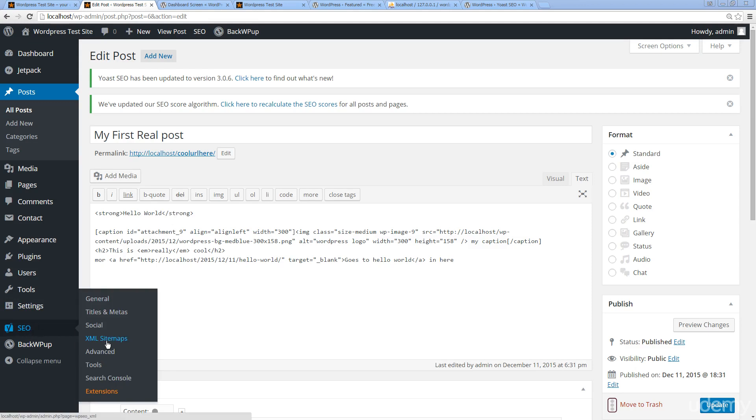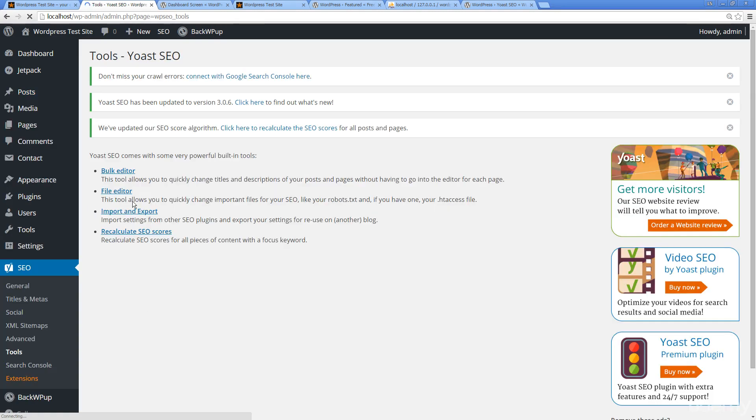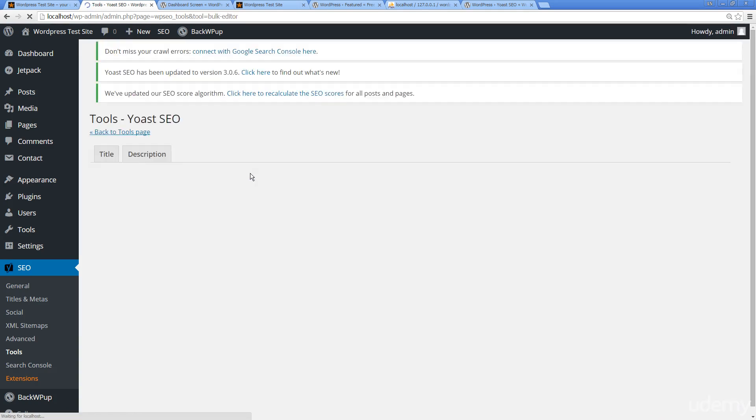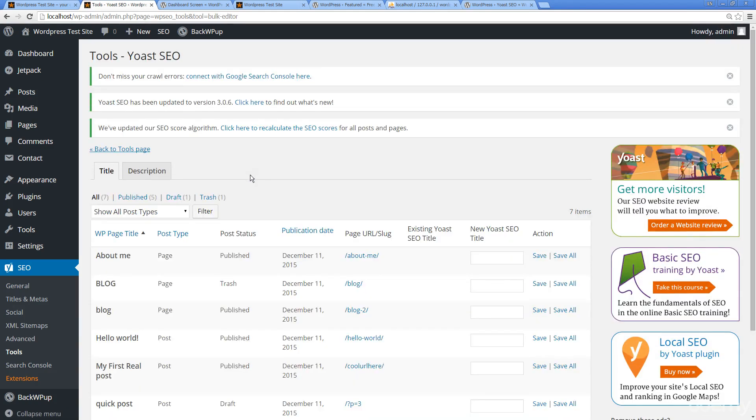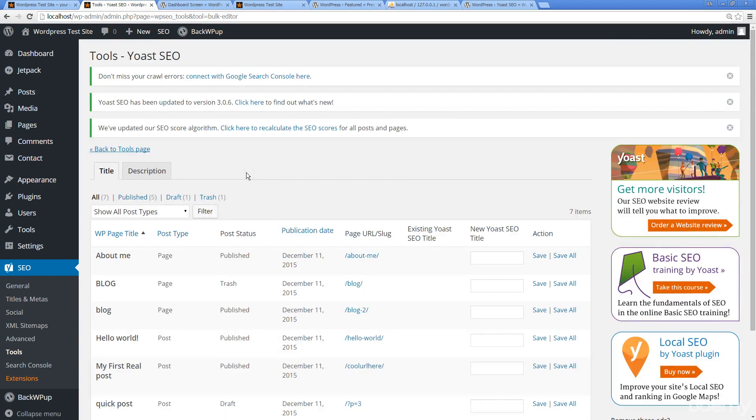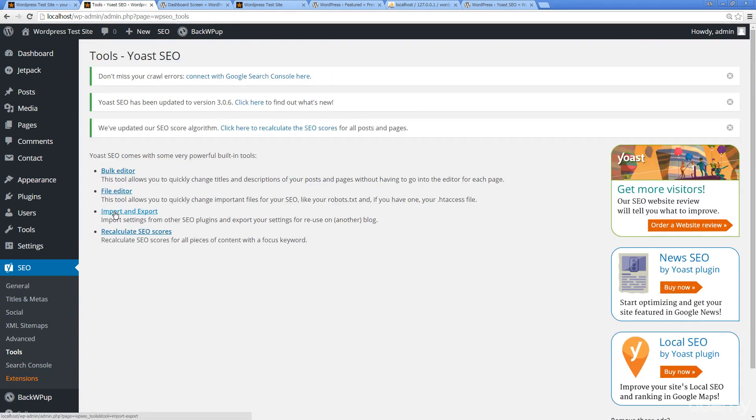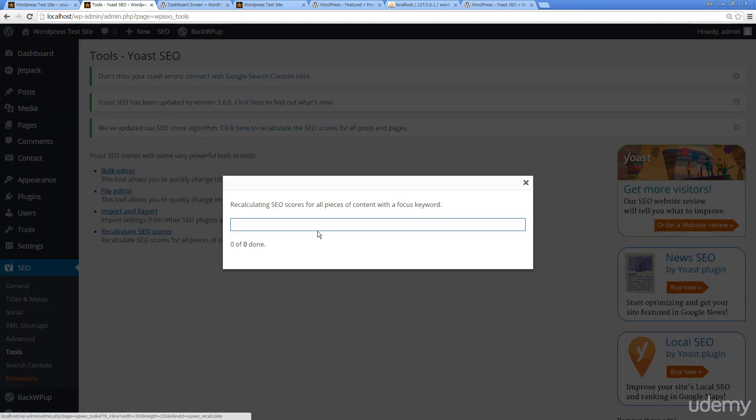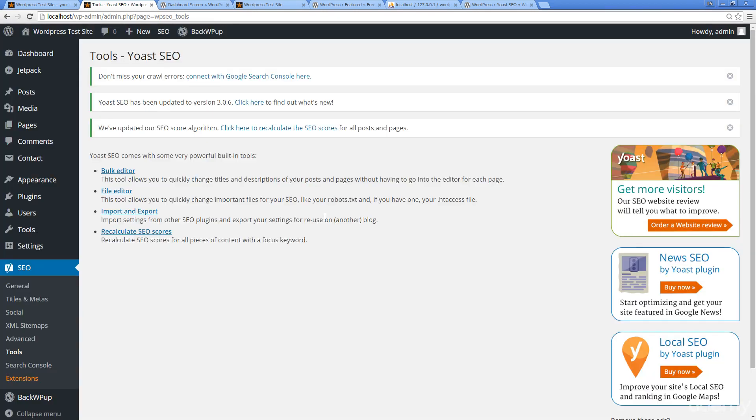With Yoast, it takes care of the sitemaps for you. It's got a bunch of tools in here as well: titles, meta, bulk editor, file editor. These are some really cool tools. If you had to update all of your titles and descriptions, you can do it within this bulk editor. Very useful, really cool tools, really useful stuff available within Yoast. We're able to import, export different SEO plugins and settings, file editors, and we're able to do SEO scores. Quite a lot you can look through in this plugin.